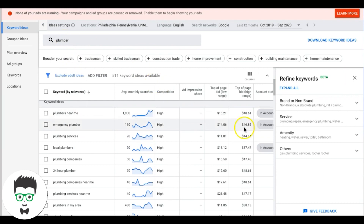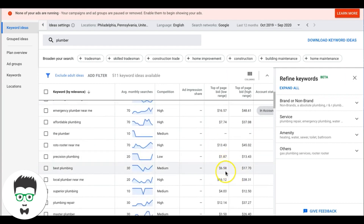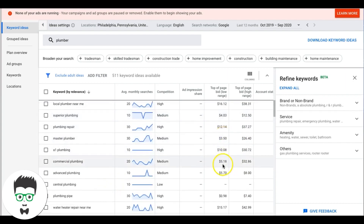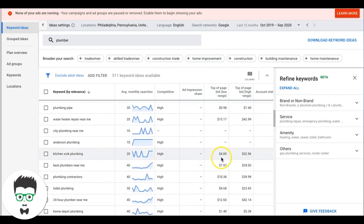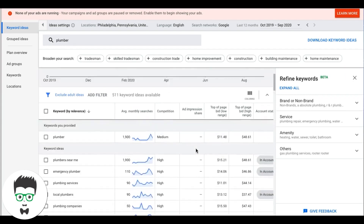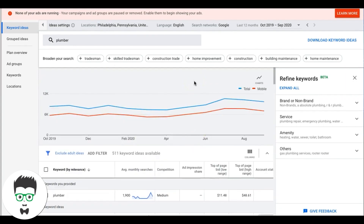The algorithm isn't going to bid $46 on everything — that's just the ceiling. A lot of keywords it'll bid $17, $12, even $4. For example, 'kitchen sink plumbing' might be $4.85 on the low end and $32 on the high end. That's how you pick your max bid cap for Maximize Clicks bidding strategy. Build out your ad groups — don't just build three, build 15, 20, 30. The more you build, the more traffic and leads you're going to get.